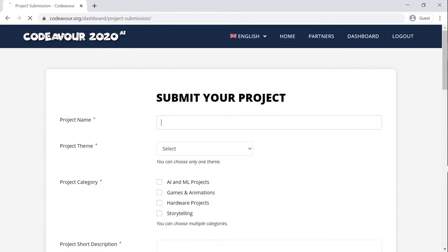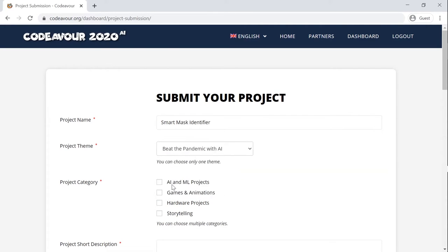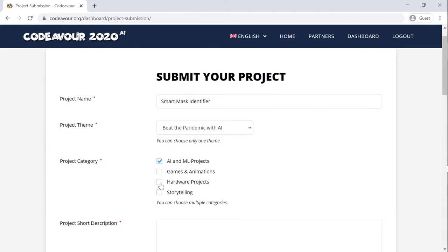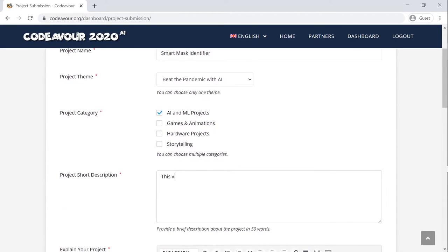Now you need to add your project details, that is the project name, choose the theme on which you have worked, choose the category of your project, make sure you click on multiple categories if applicable, and add a small description about your project.